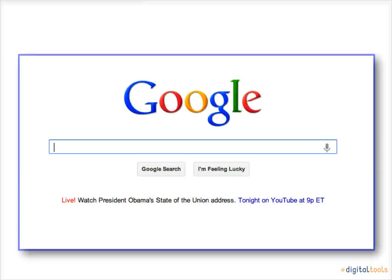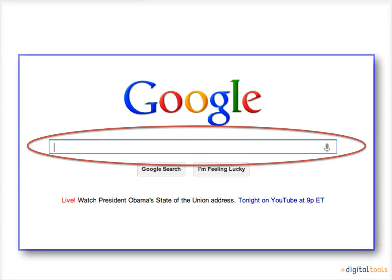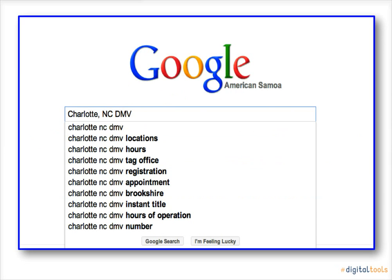Now locate your Google search bar and enter a phrase regarding a topic about which you would like to know. For example, if you want to know where to go to get a driver's license, enter Charlotte, North Carolina, DMV.